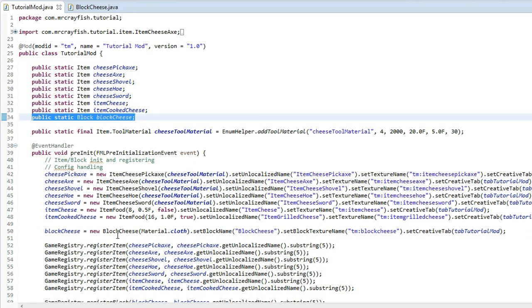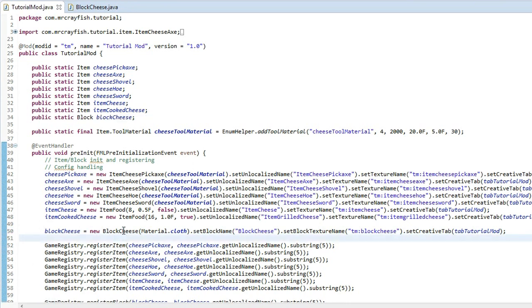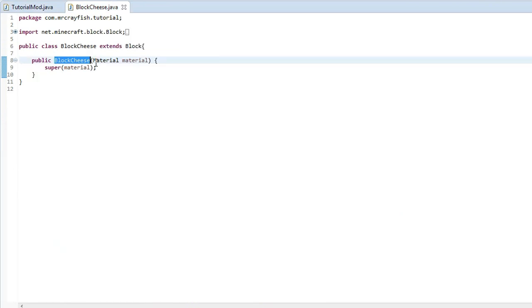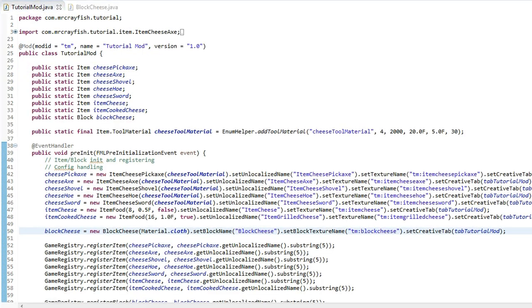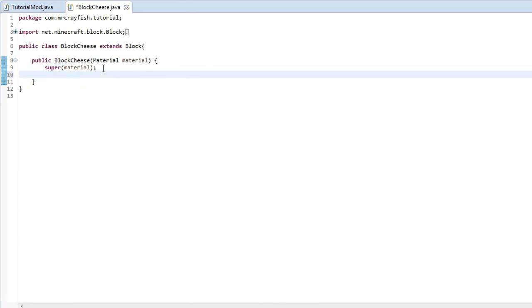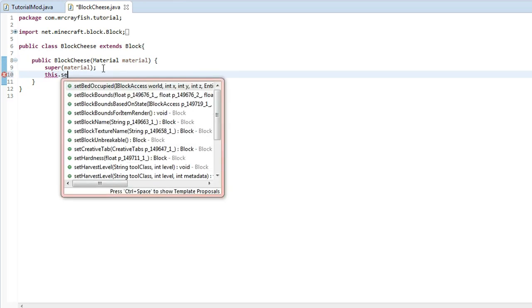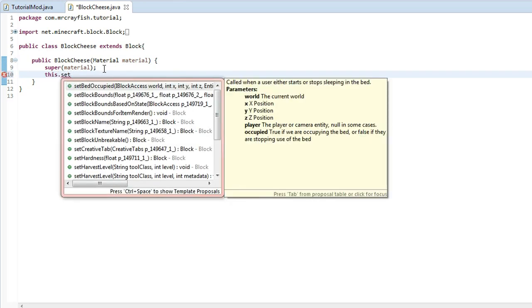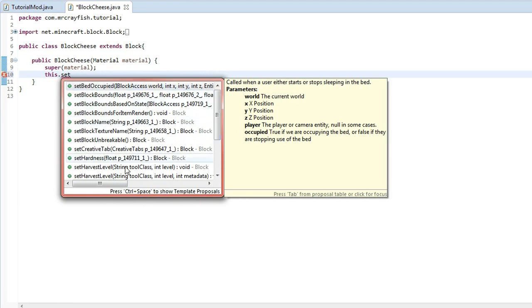So we're going to go into that block cheese class and you can just do that. It should be in your package explorer over here, so block cheese or block whatever you've got. And then after this super method here, what we're going to do is we're going to type in this.set and then we've got these bunch of properties that we can actually set. Now I'm going to be going through the ones that are actually useful.